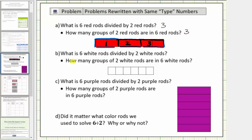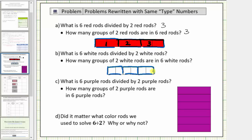For part b, what is six white rods divided by two white rods? Which is the same question as how many groups of two white rods are in six white rods? Well once again here's one, two, three groups of two white rods in six white rods, and therefore both answers are three.